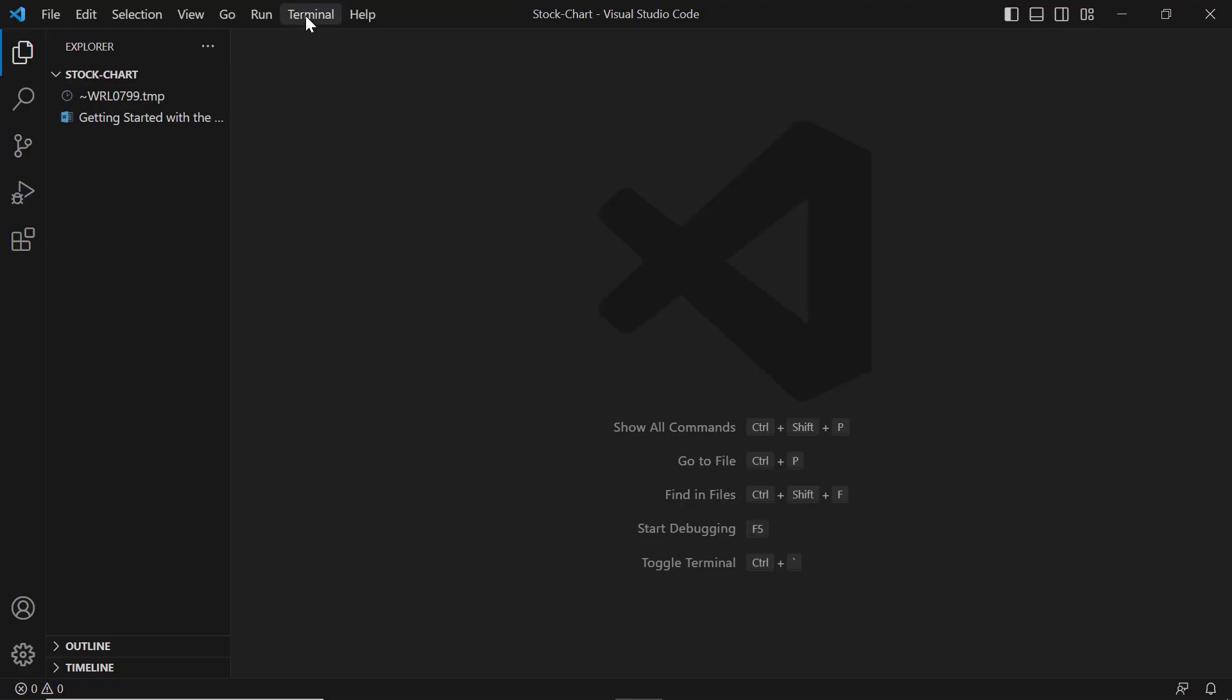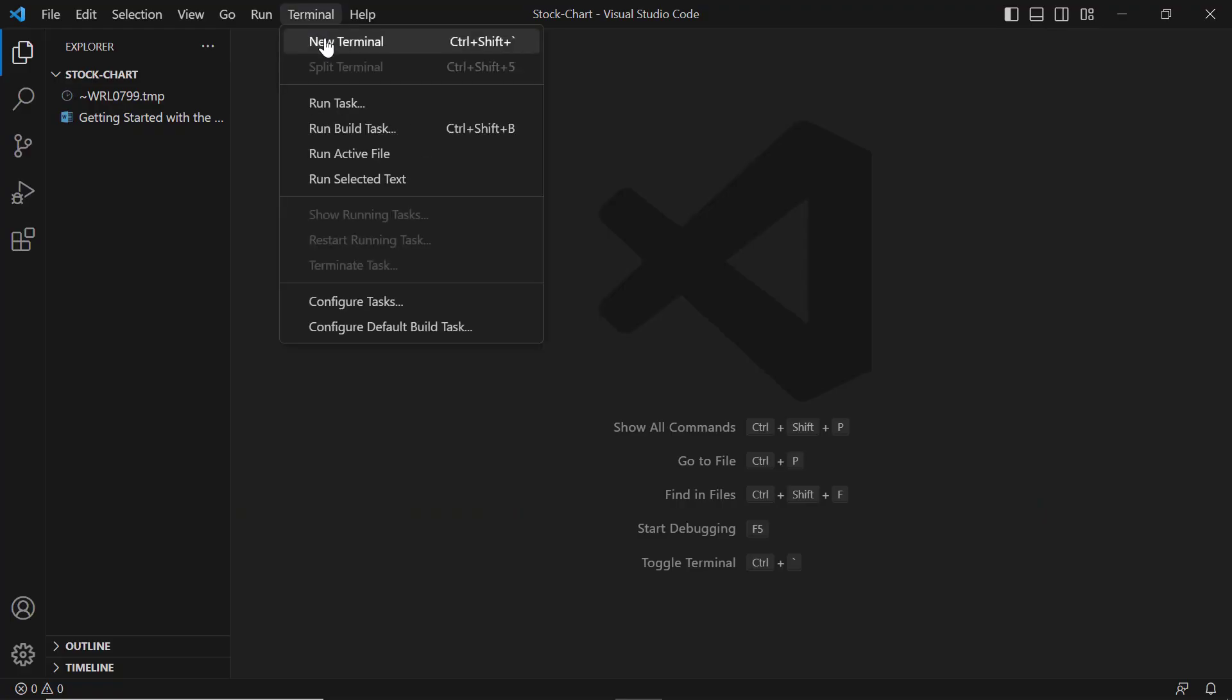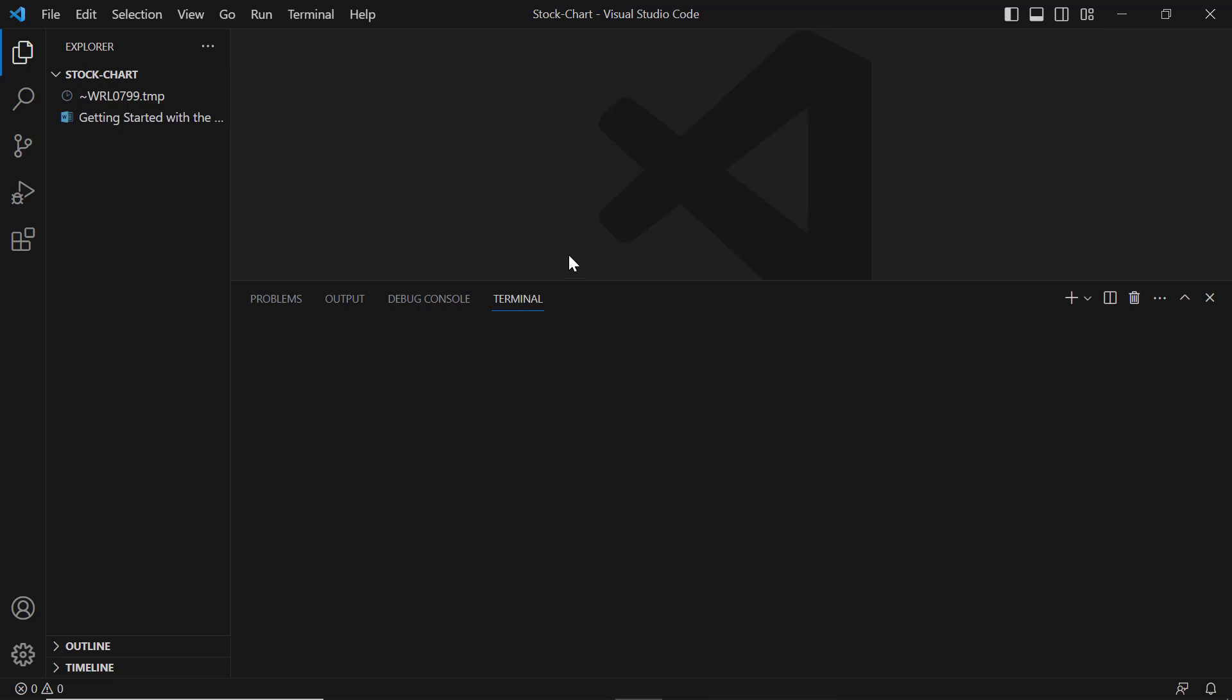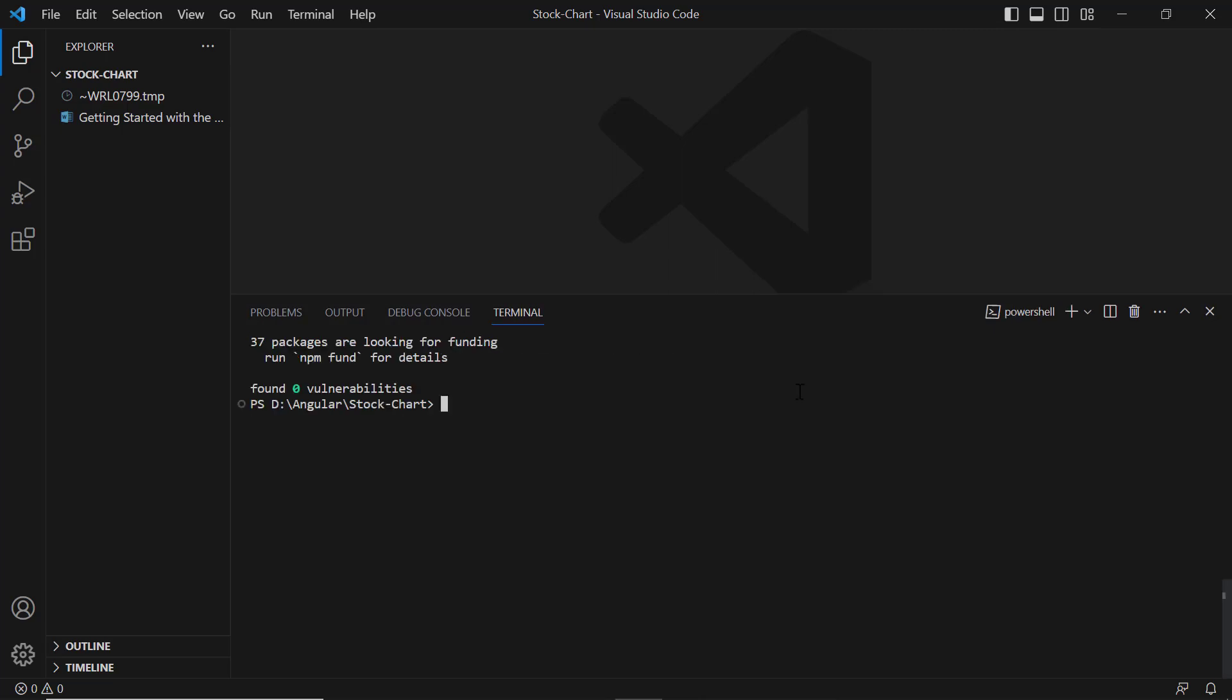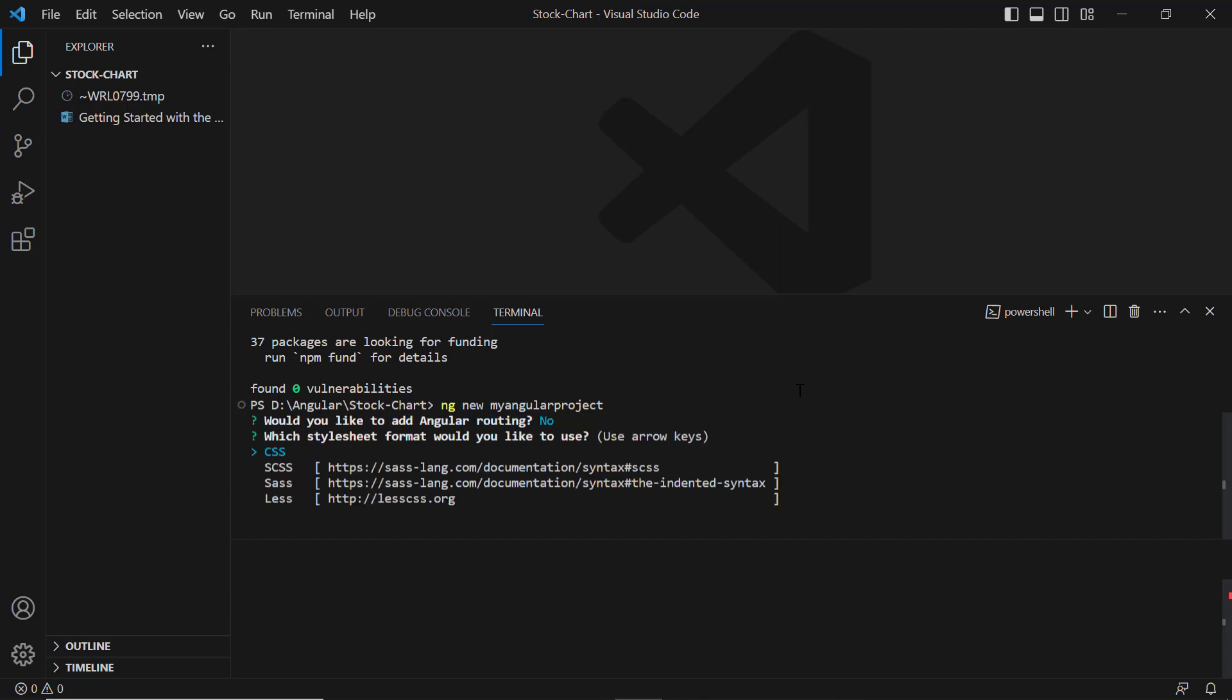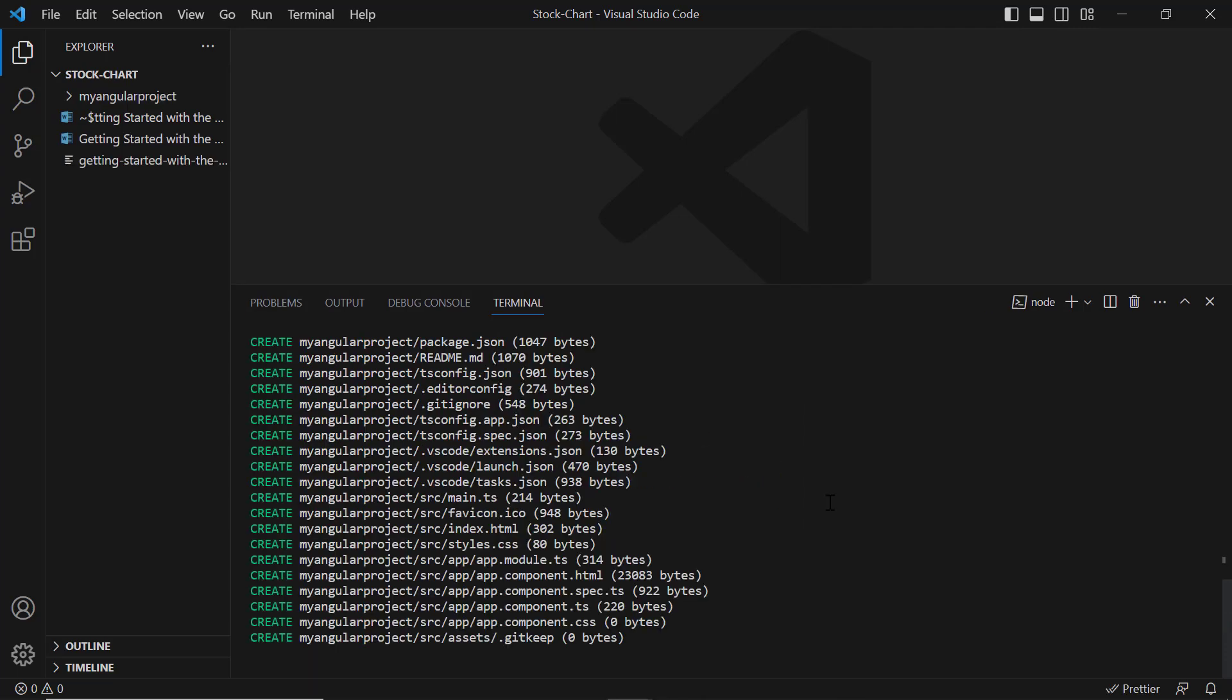In VS Code, I install the CLI tool globally using the command npm install global @angular/cli. Then I create a new Angular project using the ng new command and provide the app name my-angular-project. I'll be asked to add Angular routing. I enter no, and I choose CSS as the stylesheet format.